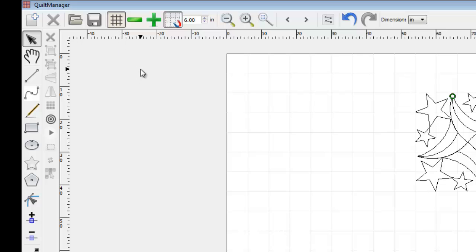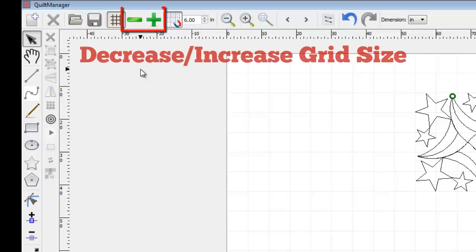The grid is a very useful tool for resizing elements of your pattern. Using Increase and Decrease Grid Size, you can adjust the intervals between the grid lines by using the plus and minus icons in the top toolbar.